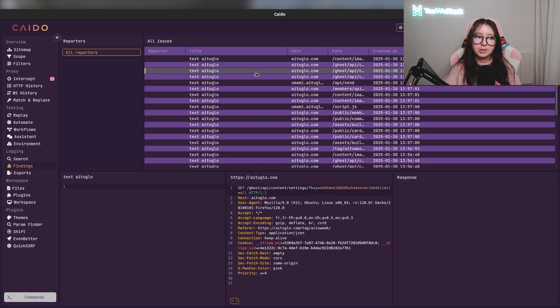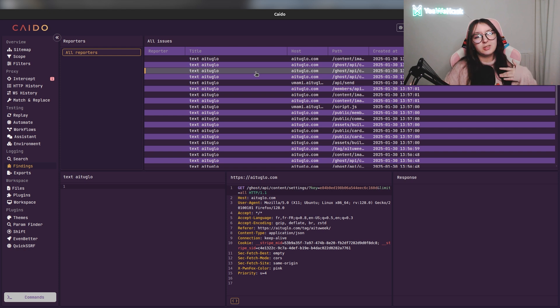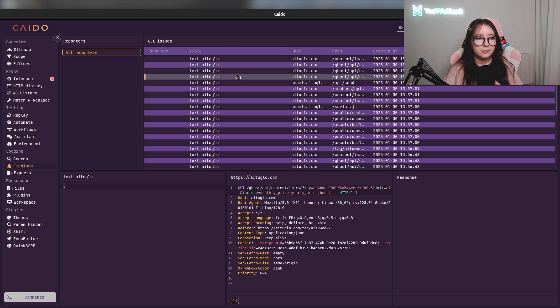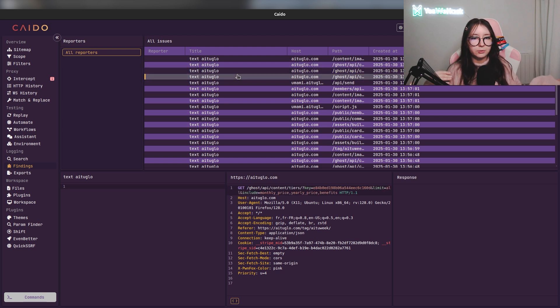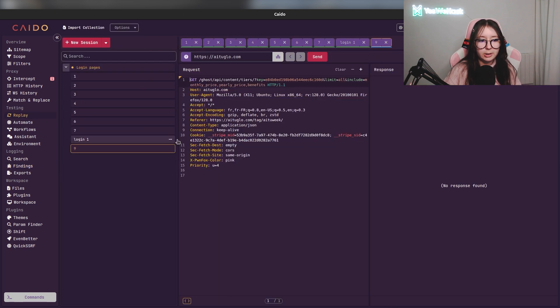The findings section is where you will have all the things you matched with a special condition, like with the workflow I presented you just before. This is super cool because you can with your workflows directly put everything into the findings, and you can directly use it to replay it after that.